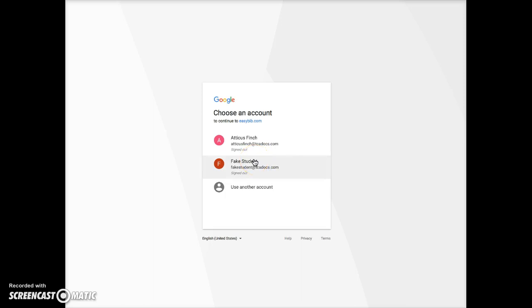If your TCA Docs account does not display, click Use Another Account and add your TCA Docs login. Use your TCA Docs password.